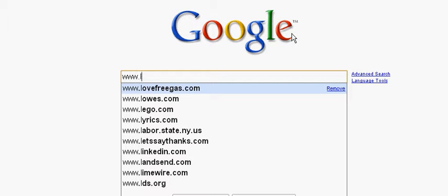Today is how to Google search. A lot of people use Google but they still don't know how to Google search. Today we're going to use an example — let's say you want to Google this company right here: lovefreeguys.com, and you want to do a Google search on it.